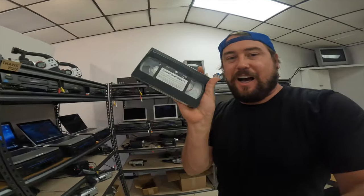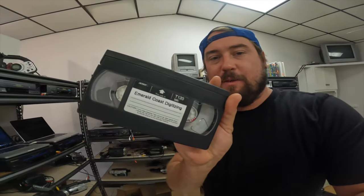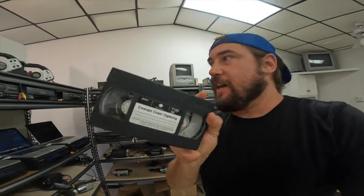Hey guys, welcome back to the channel. I'm Sean with the Emerald Coast Digitizing. I digitize home movies here in Pensacola, Florida.